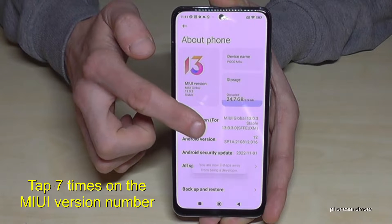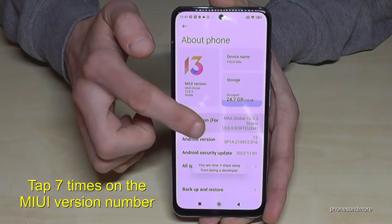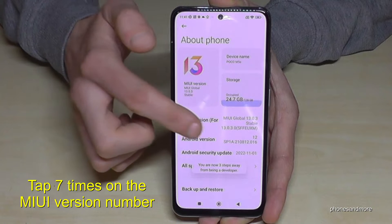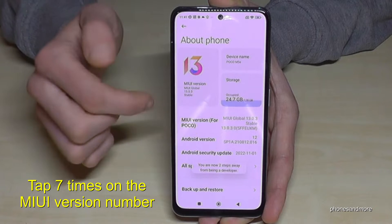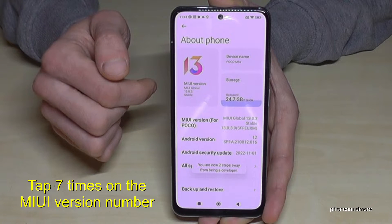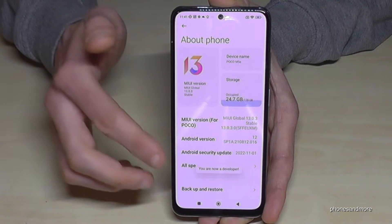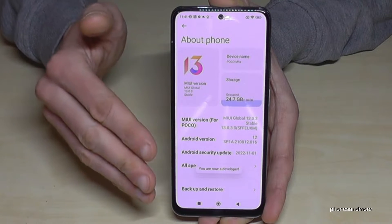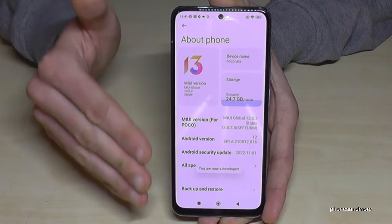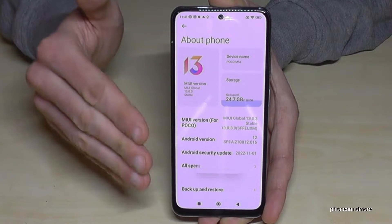Below you can see already a countdown. You can also tap more than seven times — it doesn't matter. The countdown is a bit slow, that's normal, and then you are a developer for the phone.